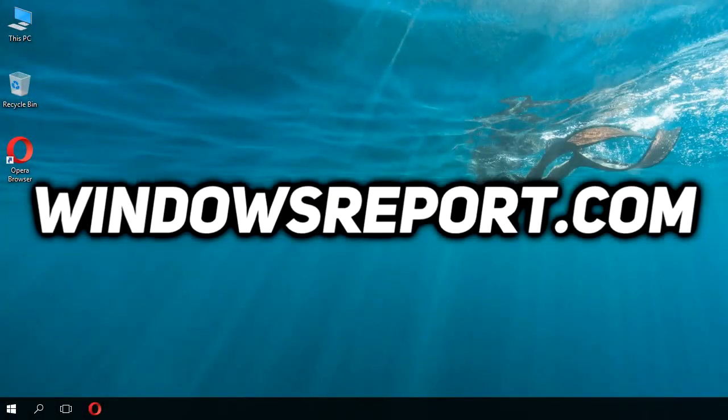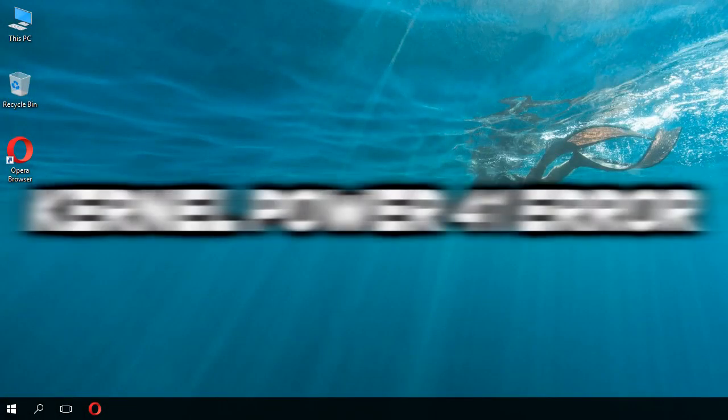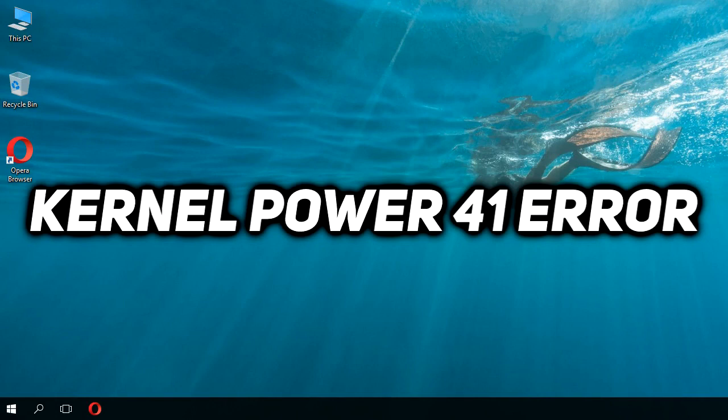Hello guys, welcome to WindowsReport.com. In this video, we're going to talk about the Kernel Power 41 error in Windows 10.